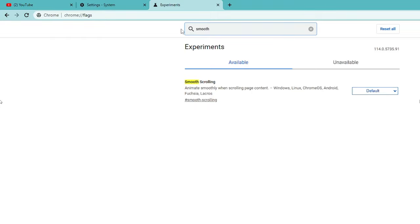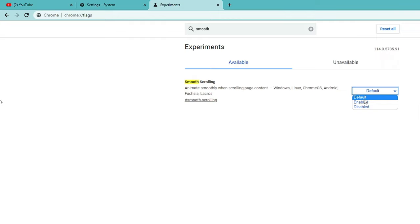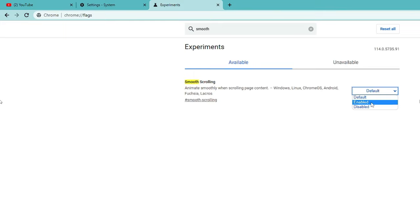Once done, again click on the search box and type 'smooth.' You will get 'Smooth Scrolling.' If this option is enabled, you have to set it to Disabled. If it's set to Default you can leave it as is, but if it's set to Enabled make sure you disable it. If disabling doesn't make any changes, you can revert and change it back to Enabled. In my case it's set to Default, so I'll leave it as is.